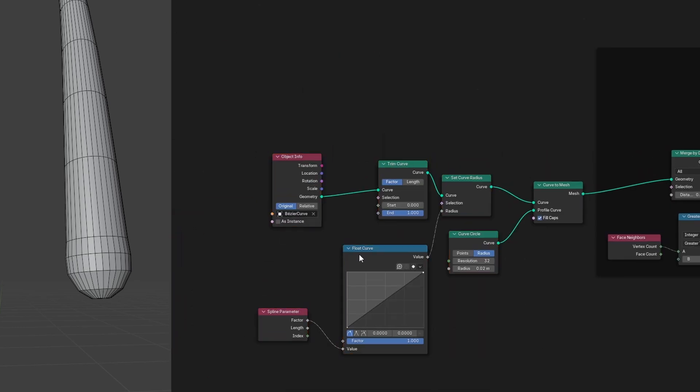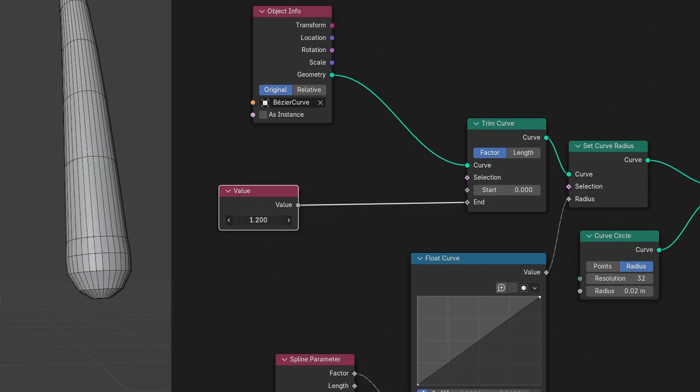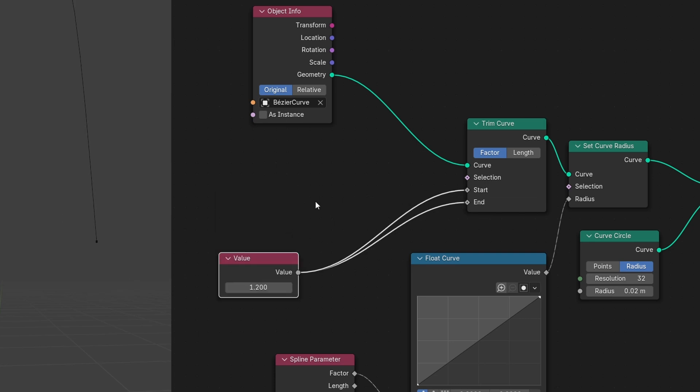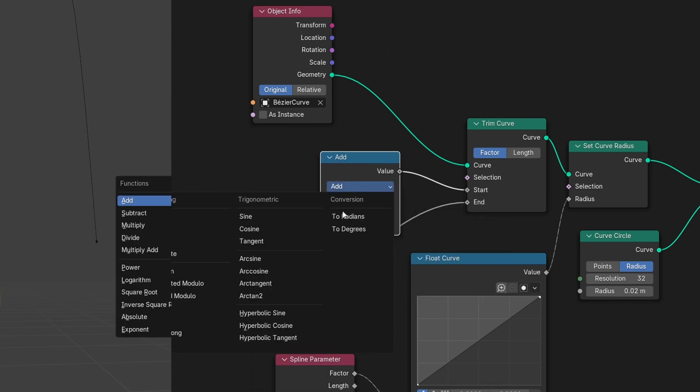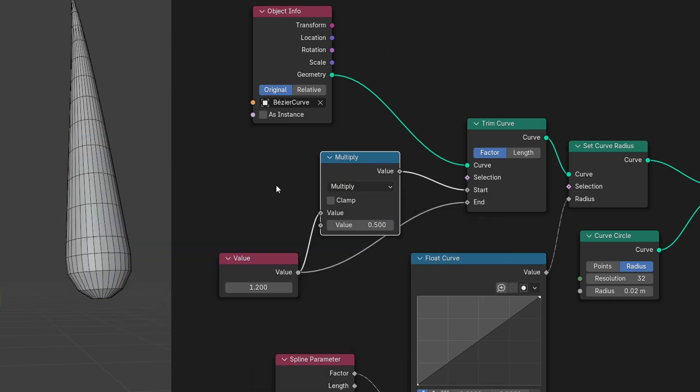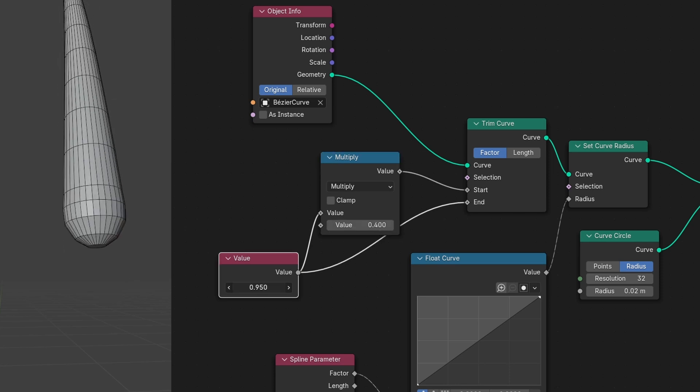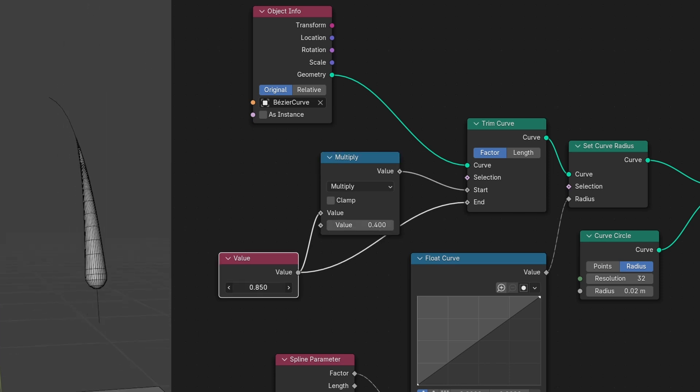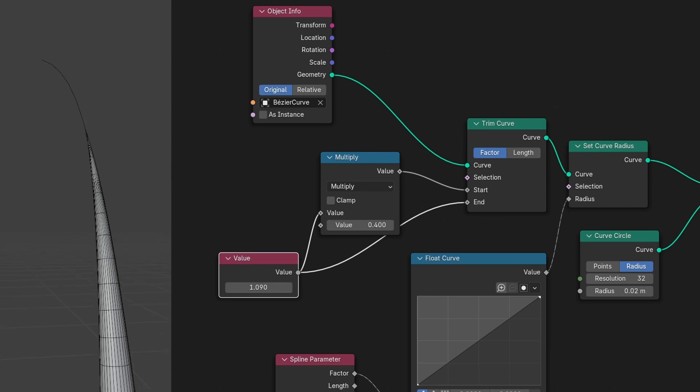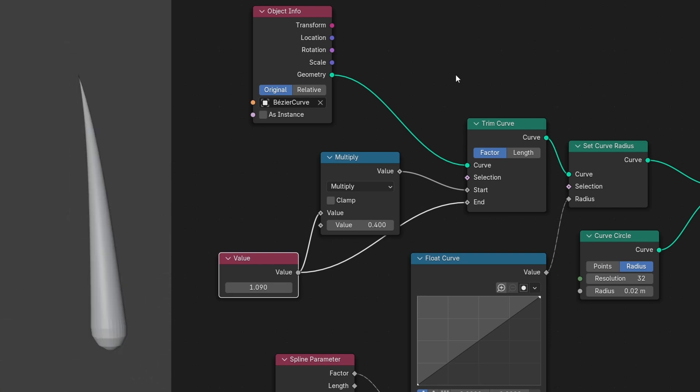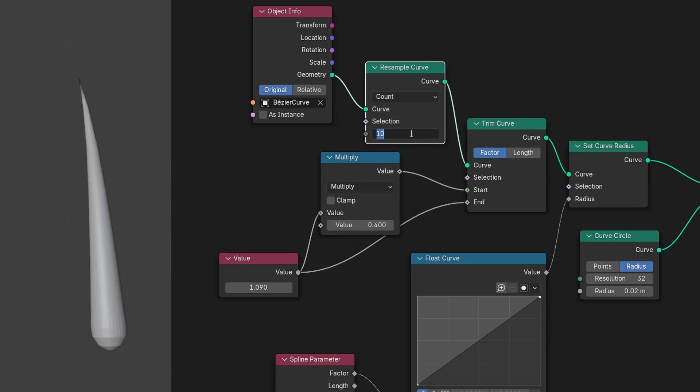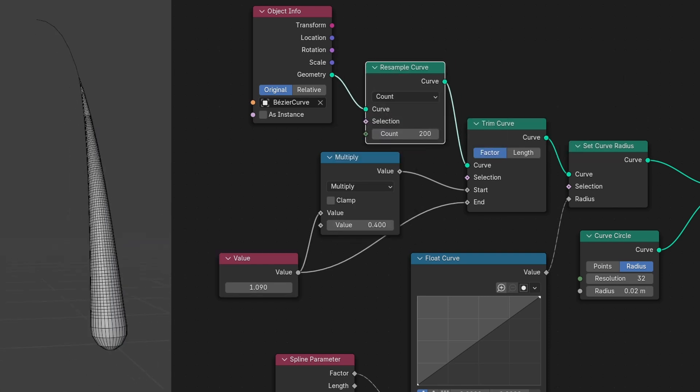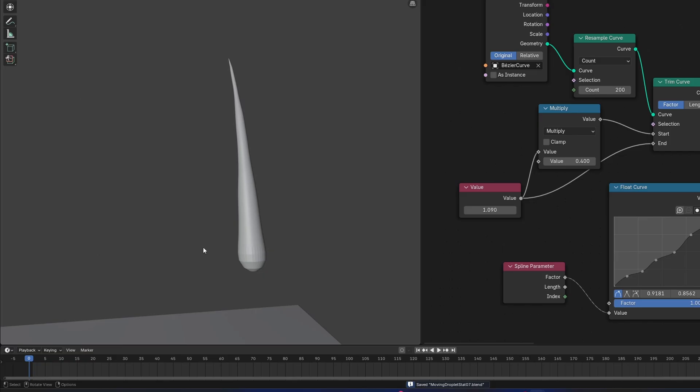Let's go back to our trim curve and plug a value node into the start and end. And add a math node set to multiply in between the value and the start and set the value in the multiply to something small like 0.4. When we move this value, we can see the droplet go down and get longer, which is exactly what we want. Let's add a resample curve node before our trim curve and set it to something like 200. Then we can use this float curve to give a more organic shape to the tail of the droplet.